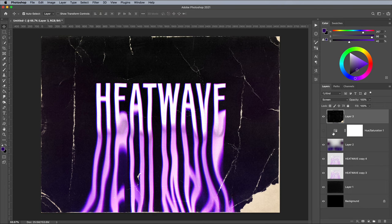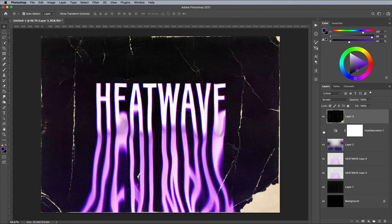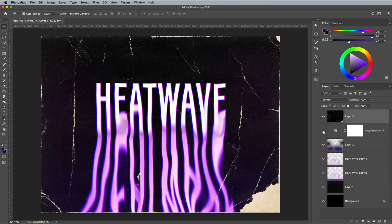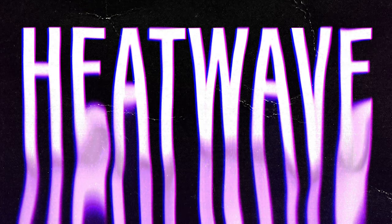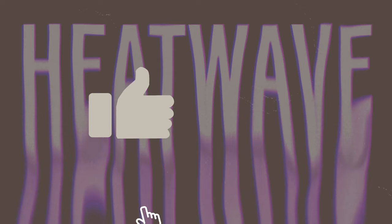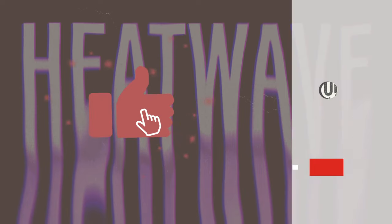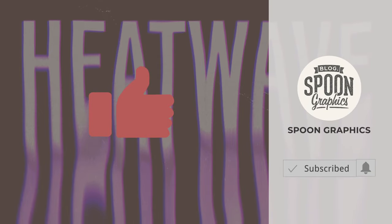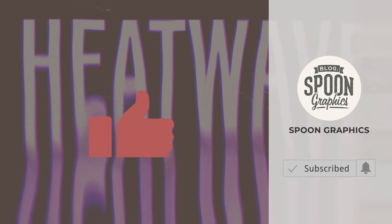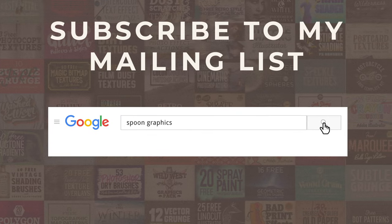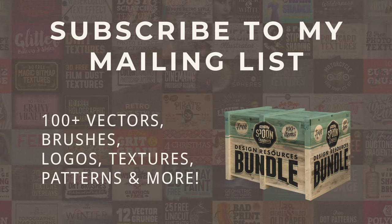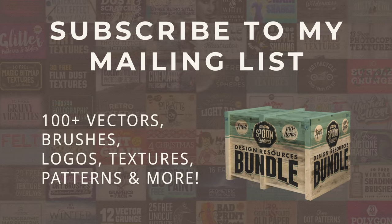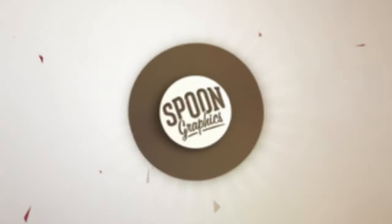The final result is a vibrant retro text effect with colorful glows that are generated from the RGB splitting effect. Combined with the grainy film dust textures and my Retro Cover Art textures, it has a retro 80s aesthetic.